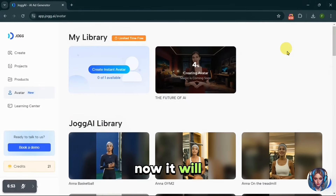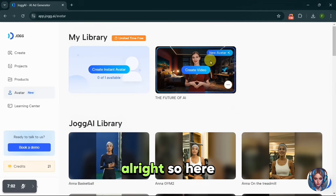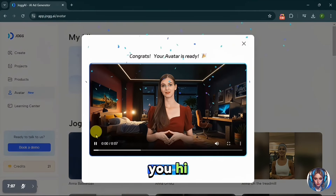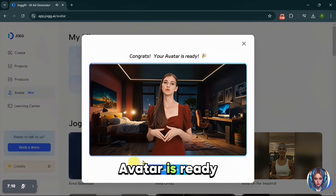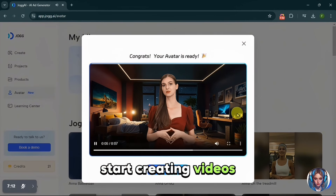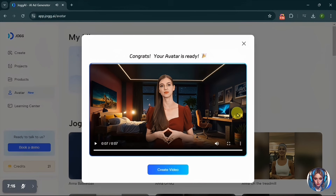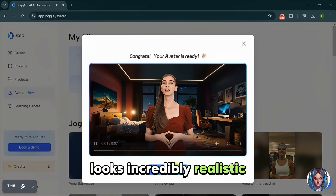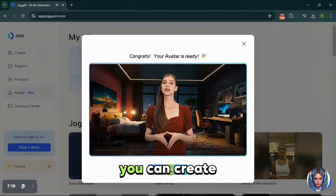Now it will take a few minutes to create your instant avatar. Here is mine — 'Hi, the future of AI, your instant avatar is ready. Start creating videos with it now. Hope you enjoy it.' As you can see, it looks incredibly realistic, just like the original footage I uploaded. This is how you can create your own instant avatar.